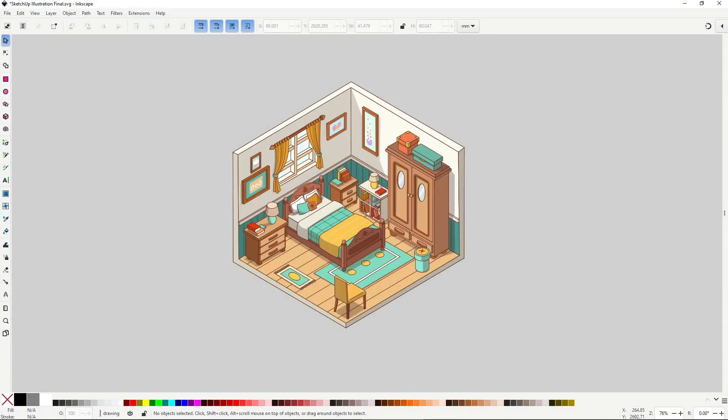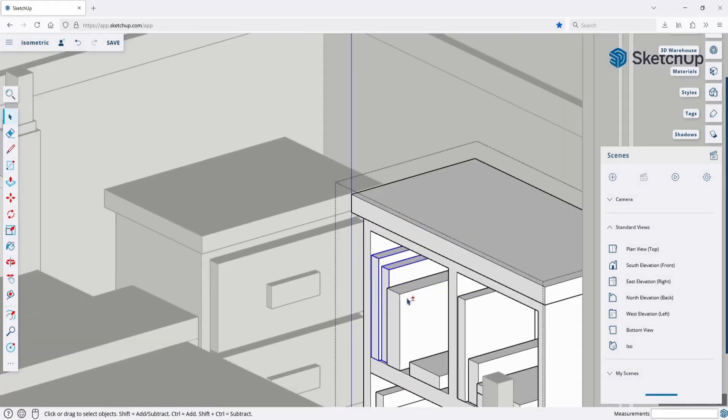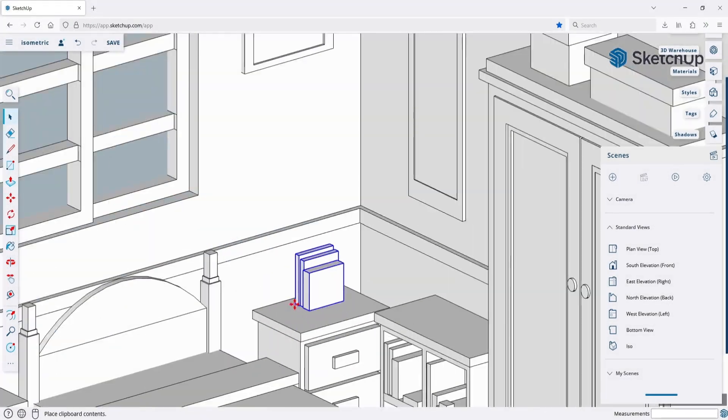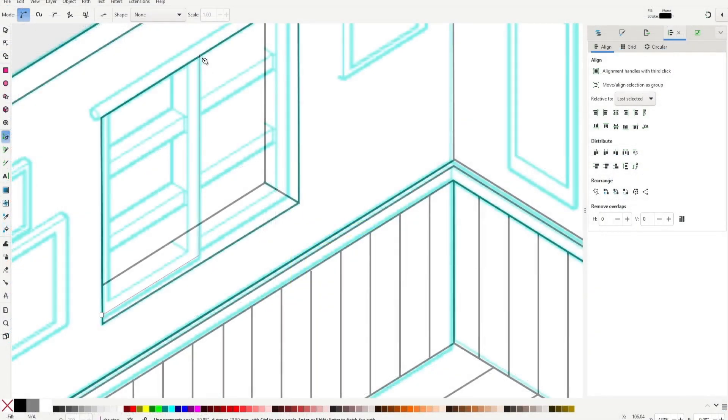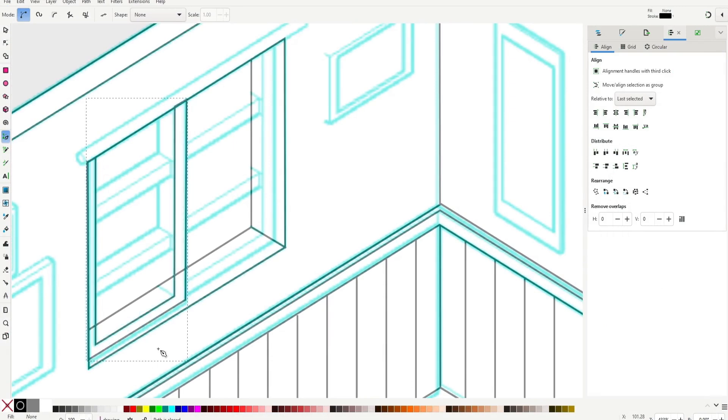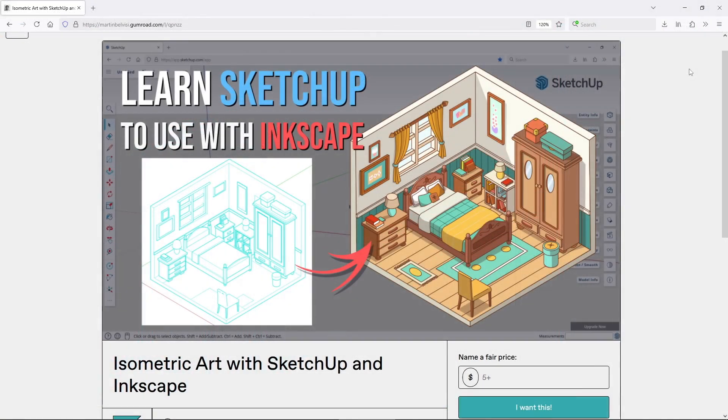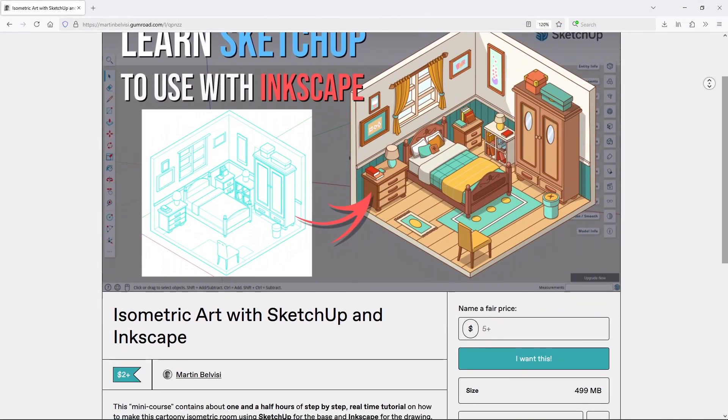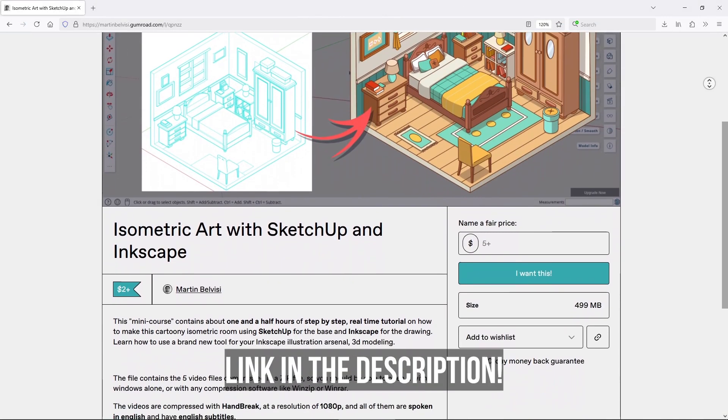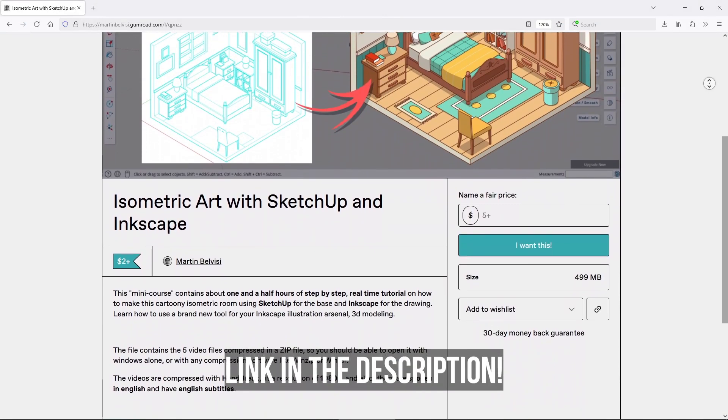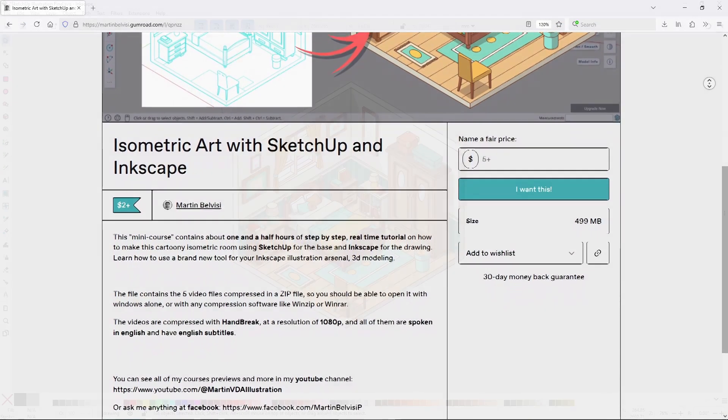As an example, I made this isometric bedroom where I started the illustration with SketchUp, and ended up tracing it with Inkscape. I also recorded all of the process and made a step-by-step real-time tutorial on modeling and tracing it and everything as an extra. If you're interested in checking that mini-course, the link is in the description.